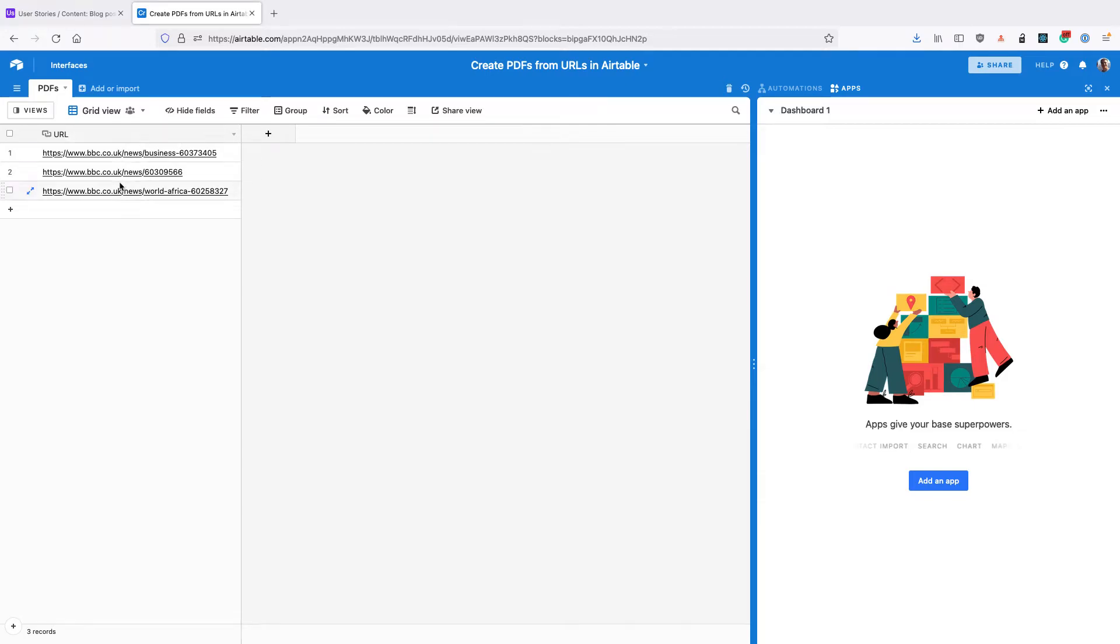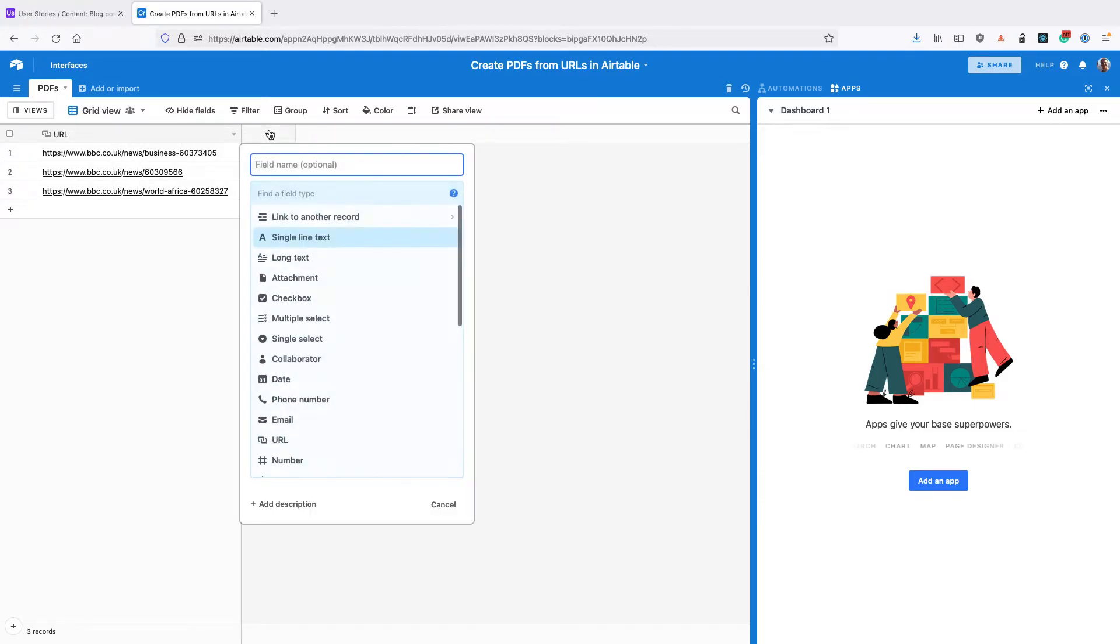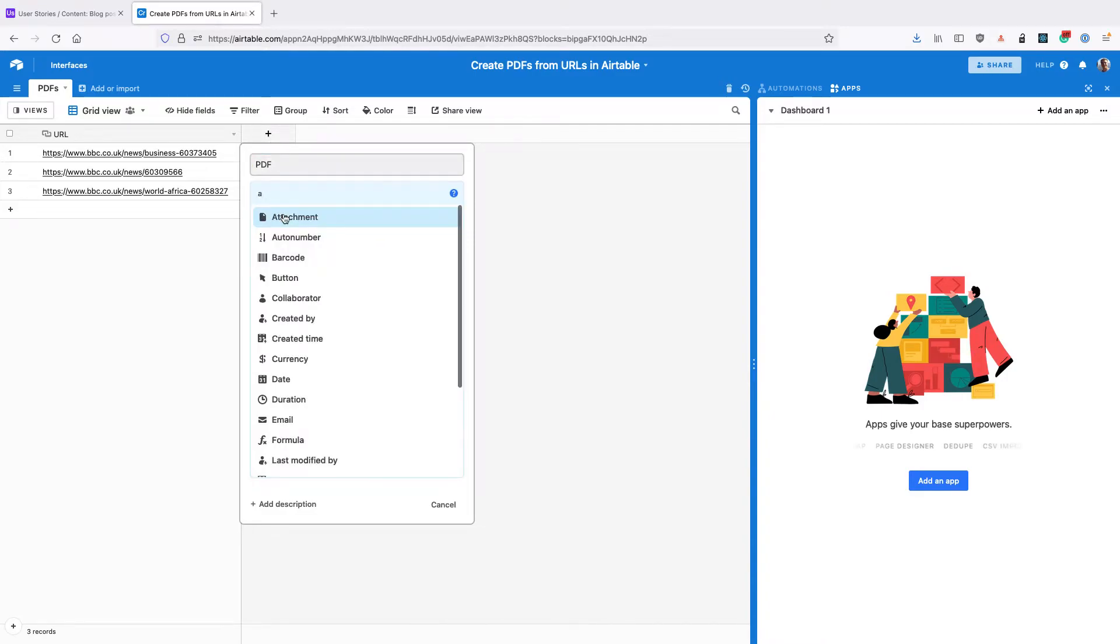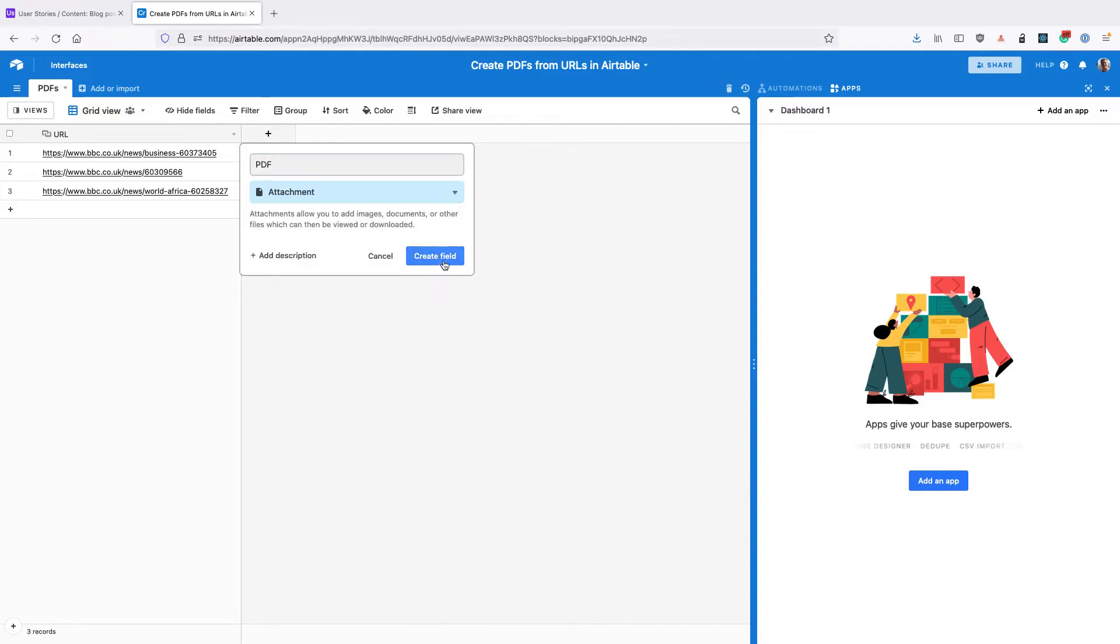You can see here I've got my list of URLs in a field called URL, and then need to create a new field called PDF with type attachment.